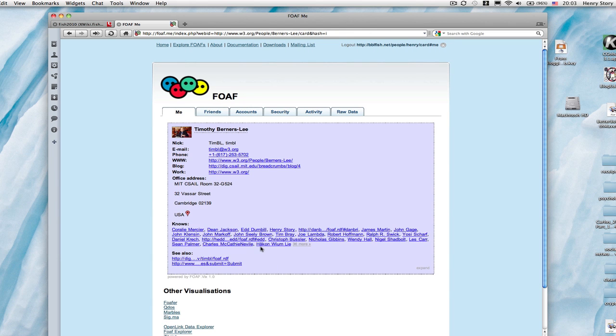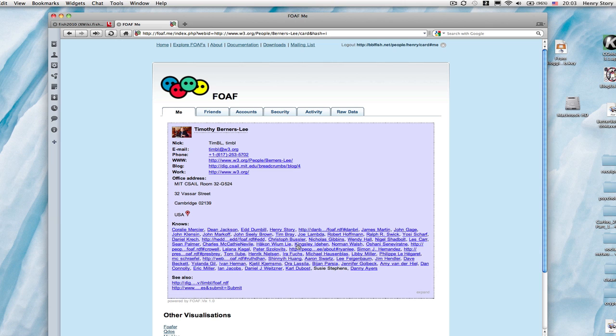So I hope this will help you perhaps come up with better examples than we have here and help us create the social web. Thank you.